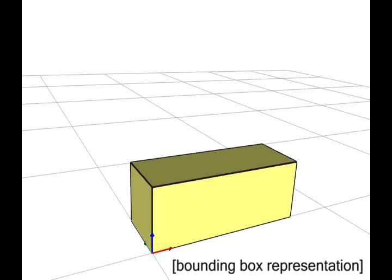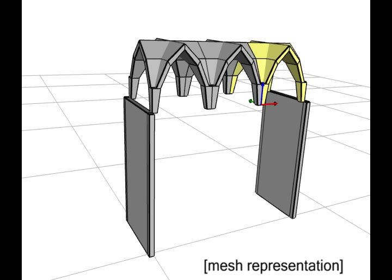Our approach extends procedural modeling methods to generate structurally feasible masonry buildings. Here, a procedural model is generated from a set of grammatical rules.